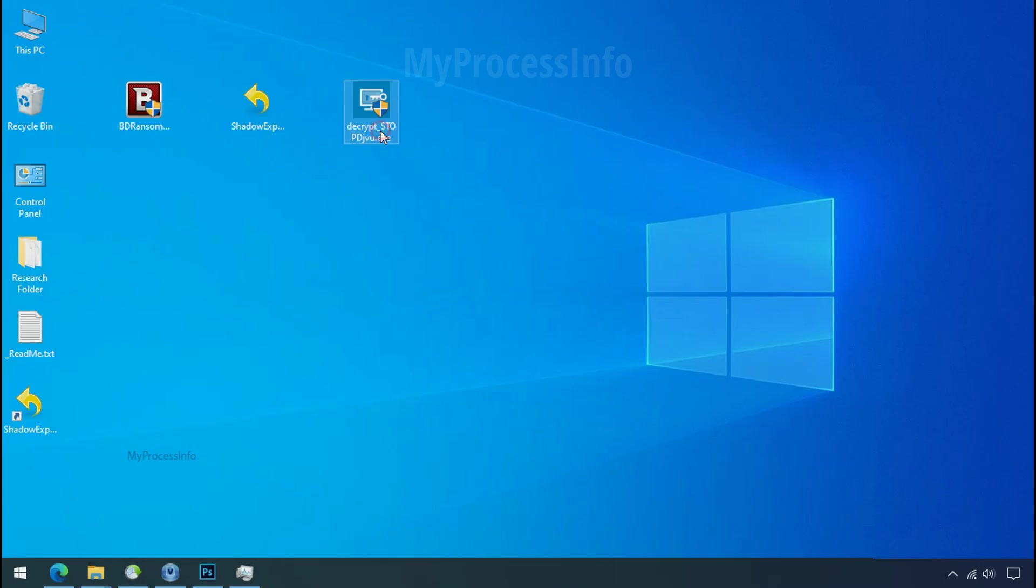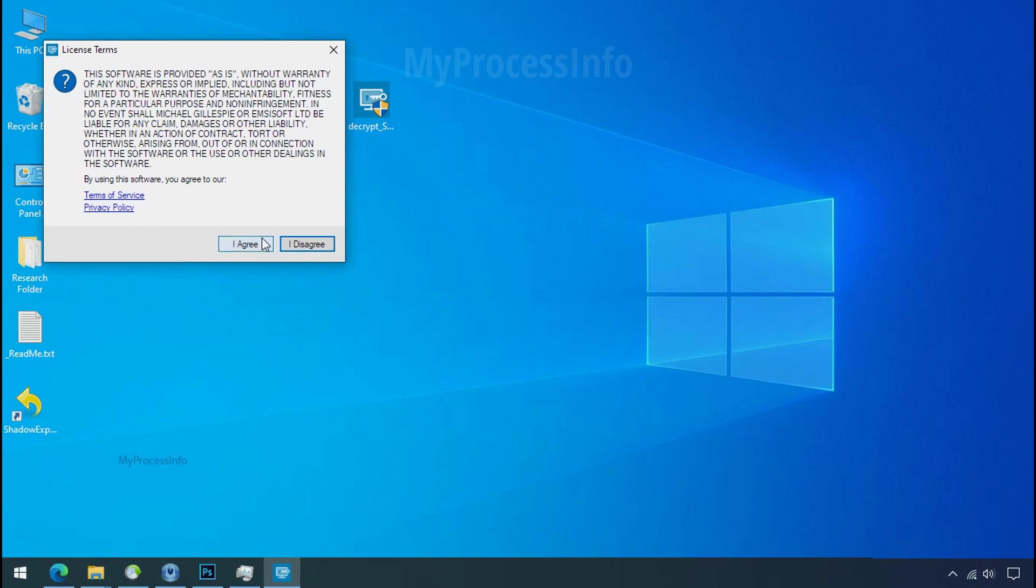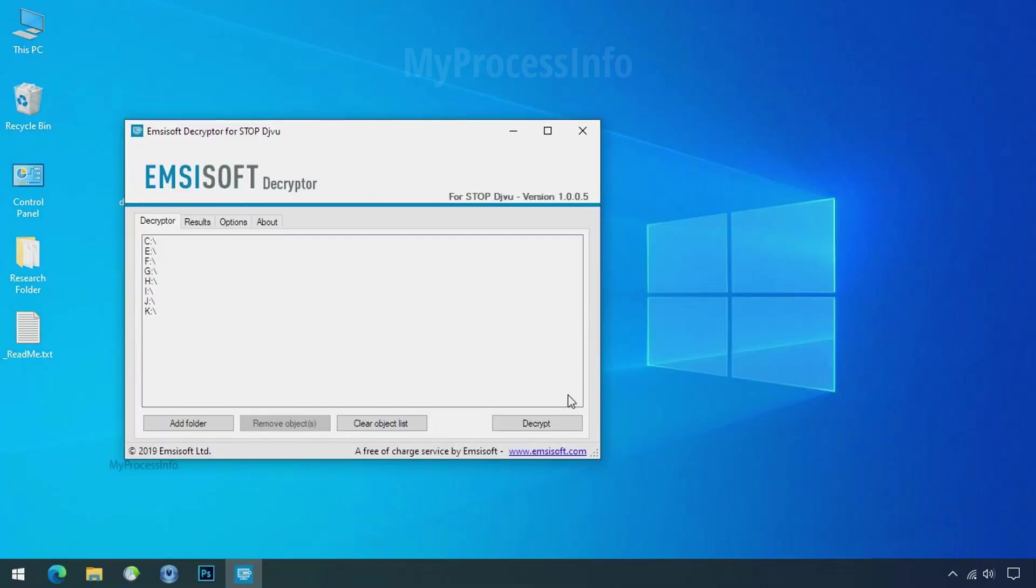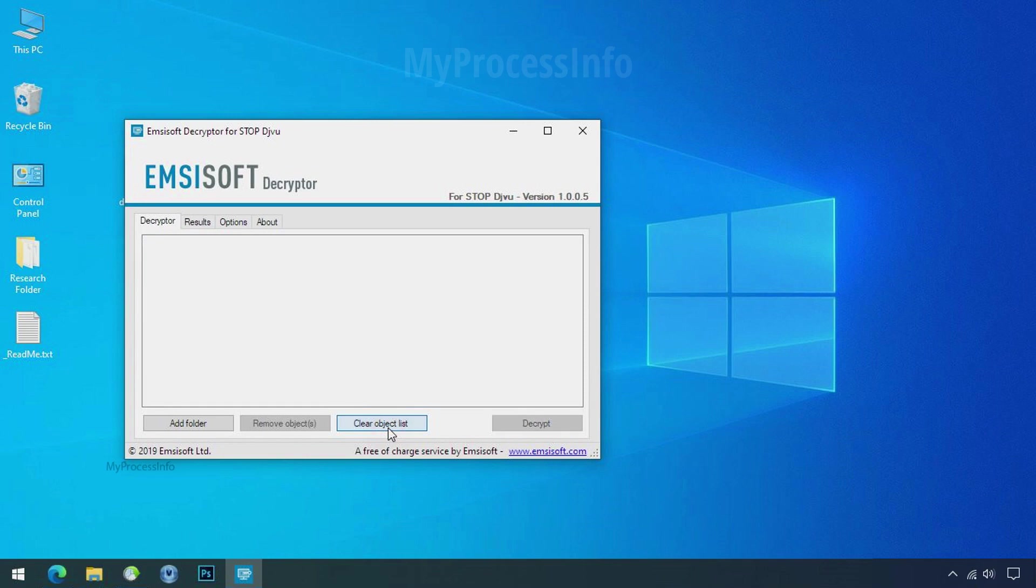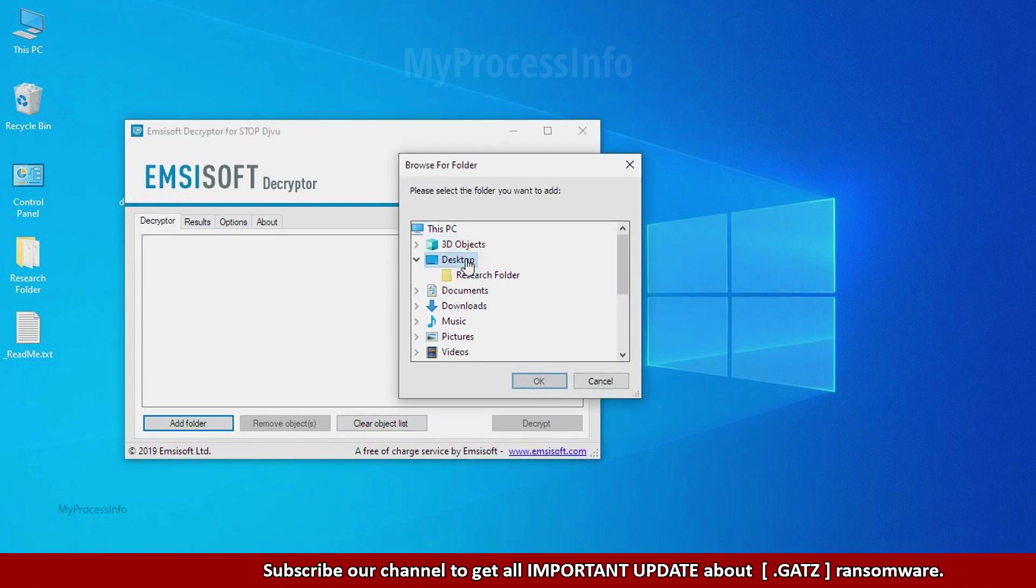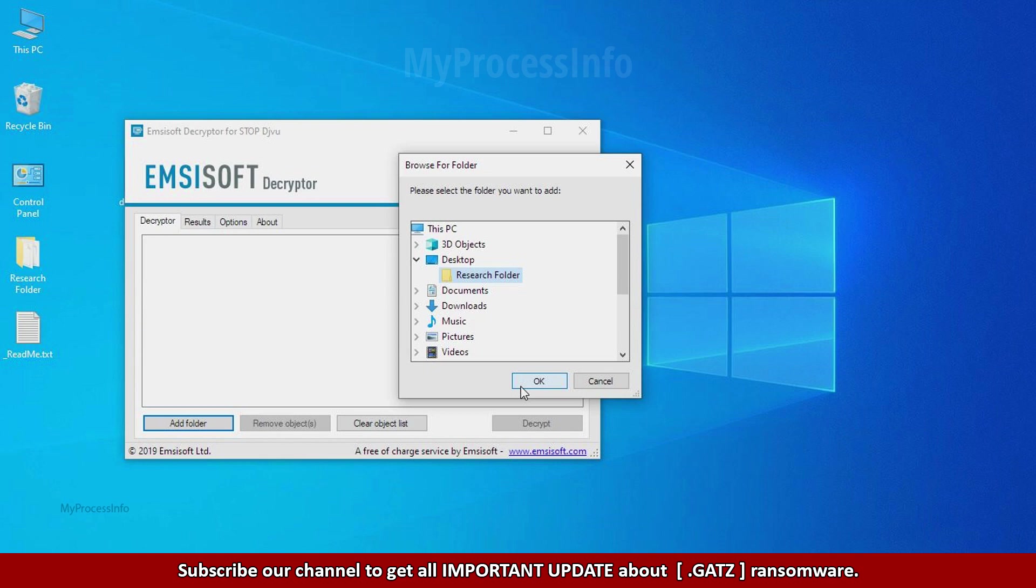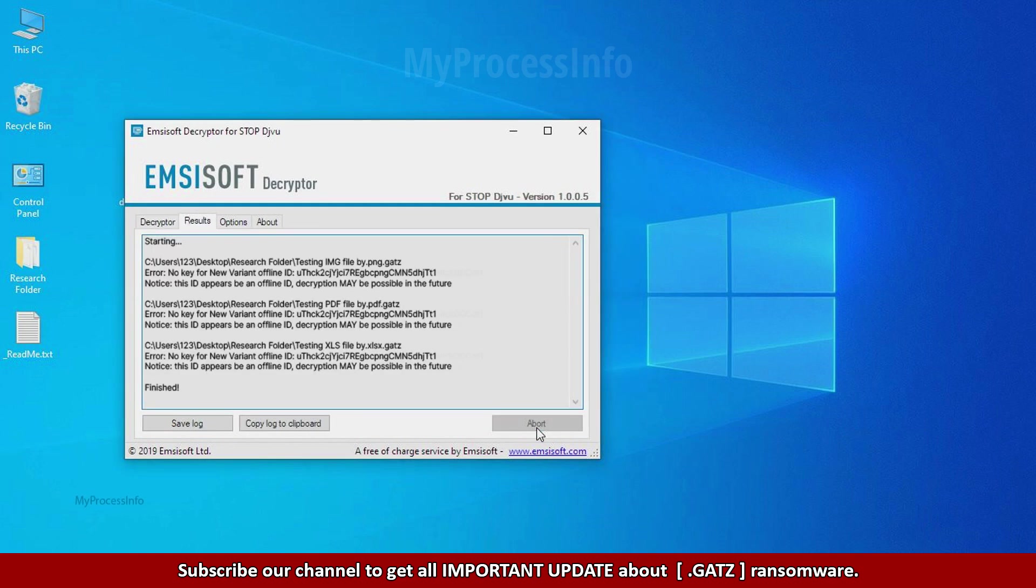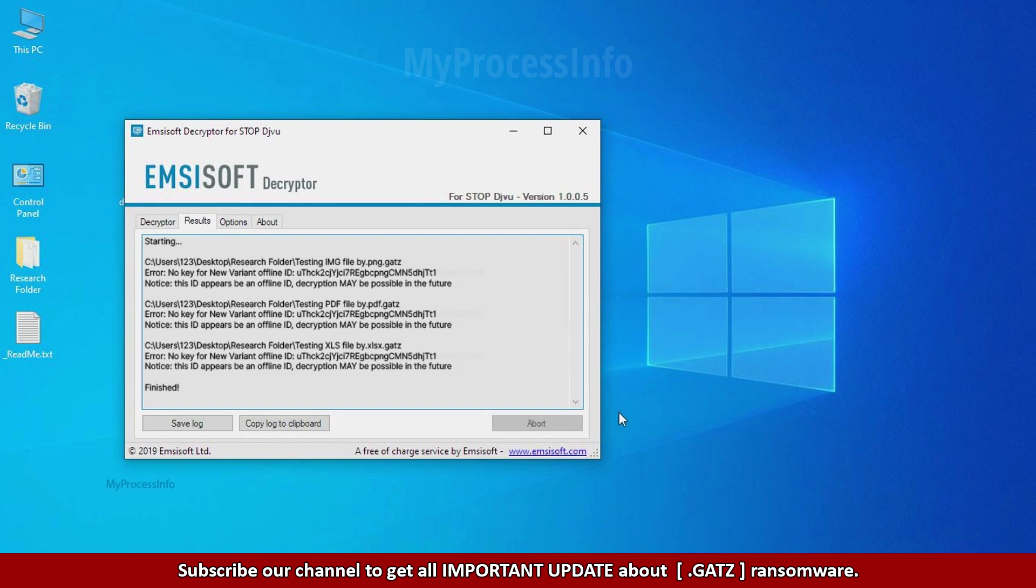Now double click on this tool, click on I agree, click ok. Clear object list, click on add folder and select your encrypted data folder. Click ok. Now click on decrypt button. So this tool was unable to decrypt the data, but the ID is offline and there is a chance to decrypt the data in the future.